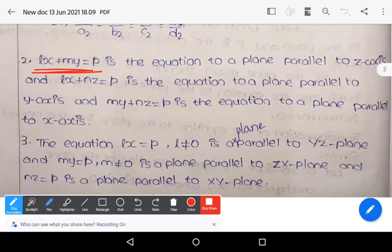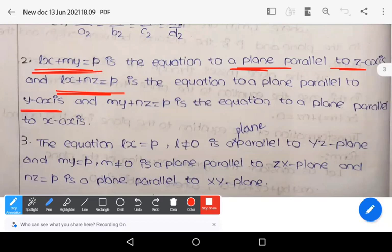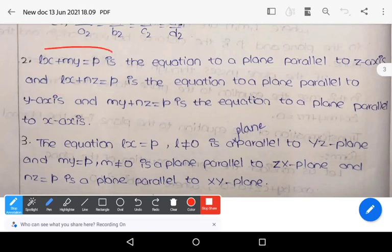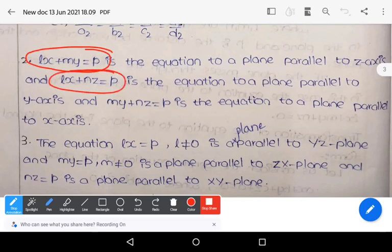Lx plus My equals p is the equation of the plane parallel to the z-axis. Lx plus Nz equals p is the equation of the plane parallel to the y-axis. My plus Nz equals p is the equation of the plane parallel to the x-axis. Remember these forms.